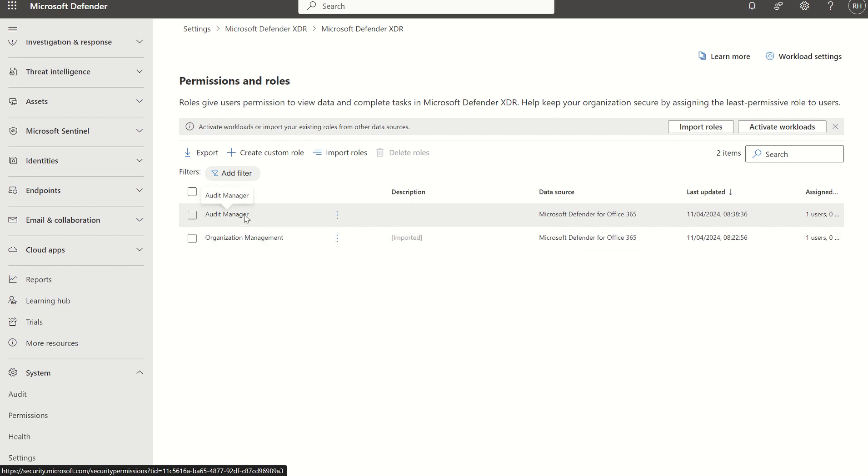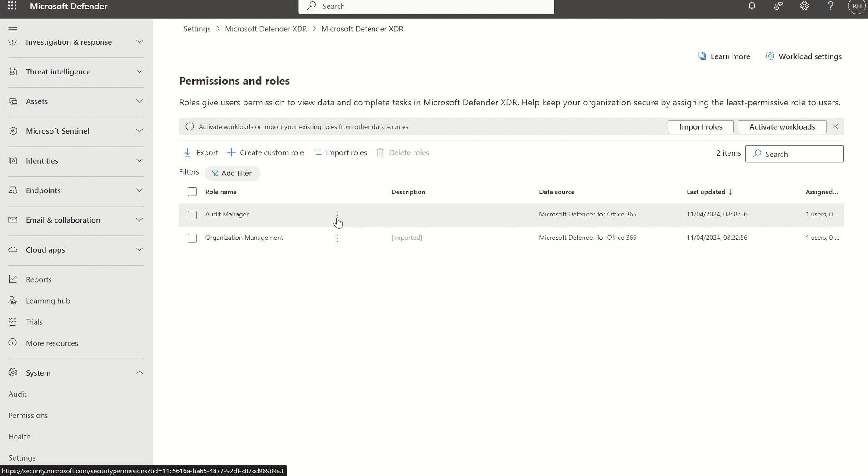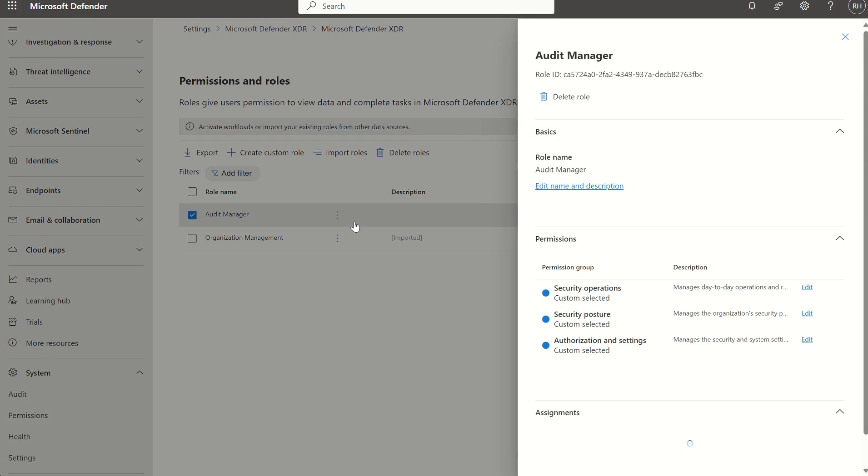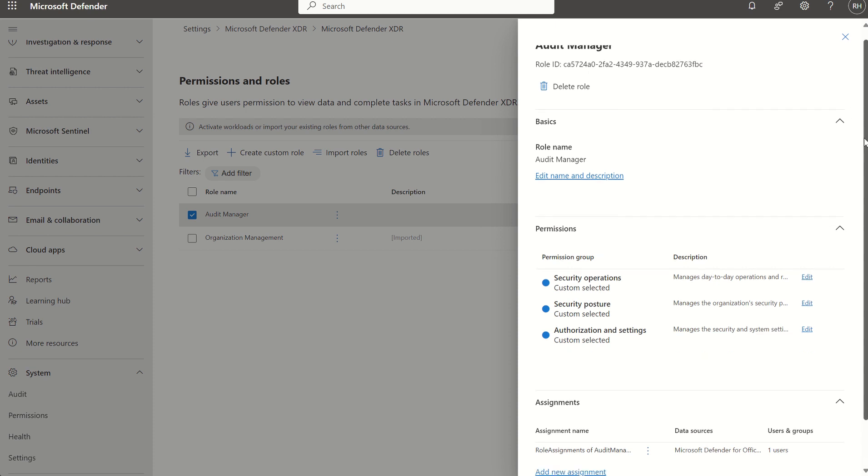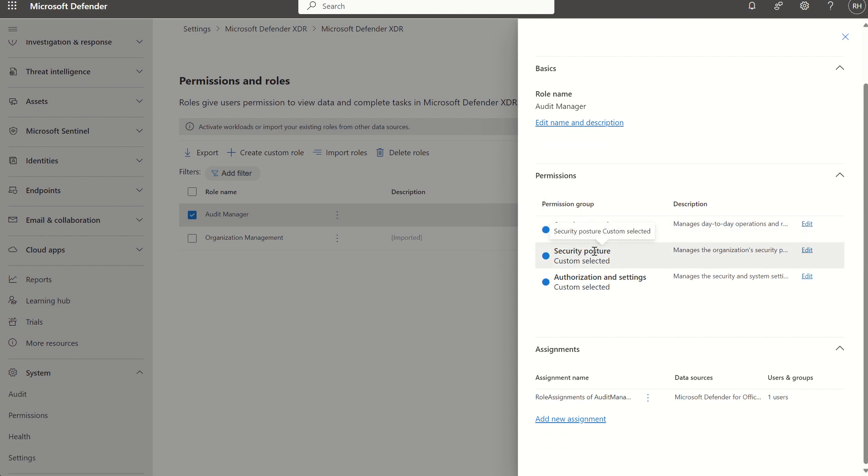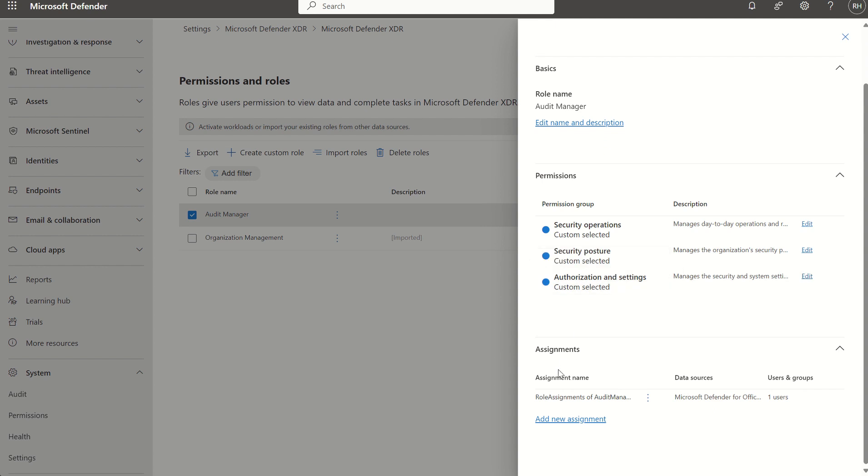One being audit manager, two being organization management. If I click on one of these roles where the ellipsis is and select edit, you'll see the role name is audit manager. I can see the role ID and I can also see these new permission groups which fit within the unified role-based access control console. One being security operations, two being security posture, and three being authorization and settings, and then we can see the assignment scope as well as the data source.